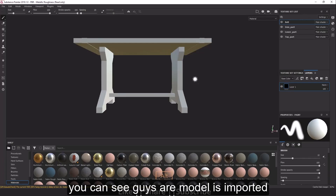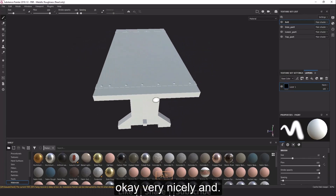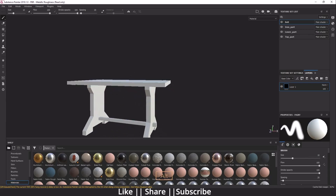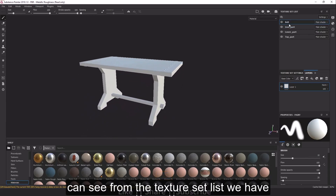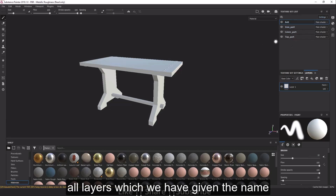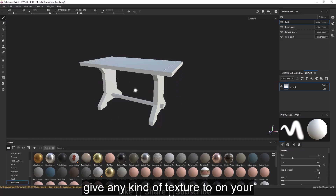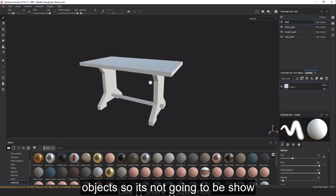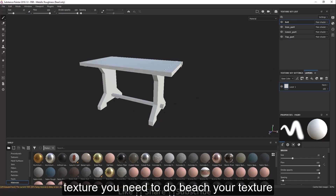Our model is now imported and everything is looking good. In the Texture Set List you can see all the layers with the names we gave them in Blender. Note that if you try to apply any texture right now it won't show, because you need to bake your textures first before adding any texture.